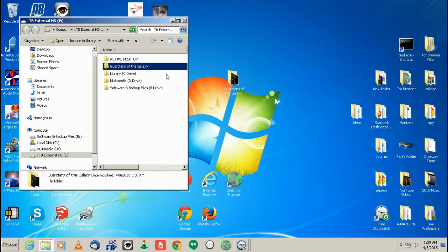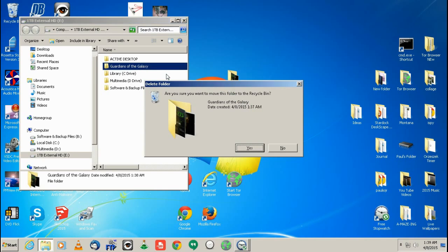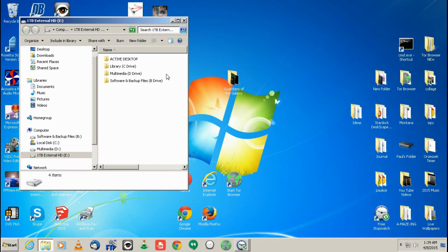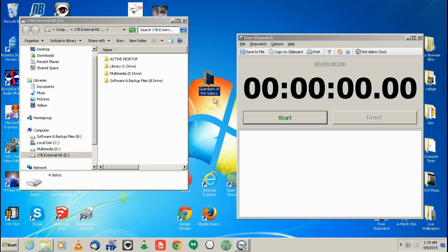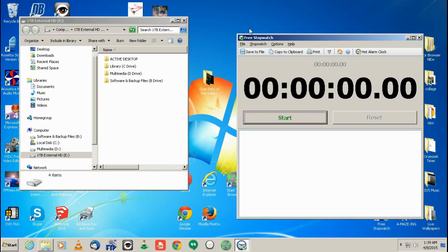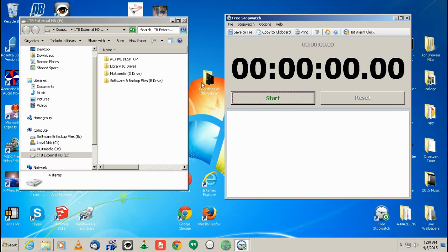So that took about a minute. Now we're going to use, we're going to do the same thing, but with the eSATA cable instead, which is plugged directly, which is basically going to the SATA port on the computer, on the motherboard. So let's see how quick that goes.